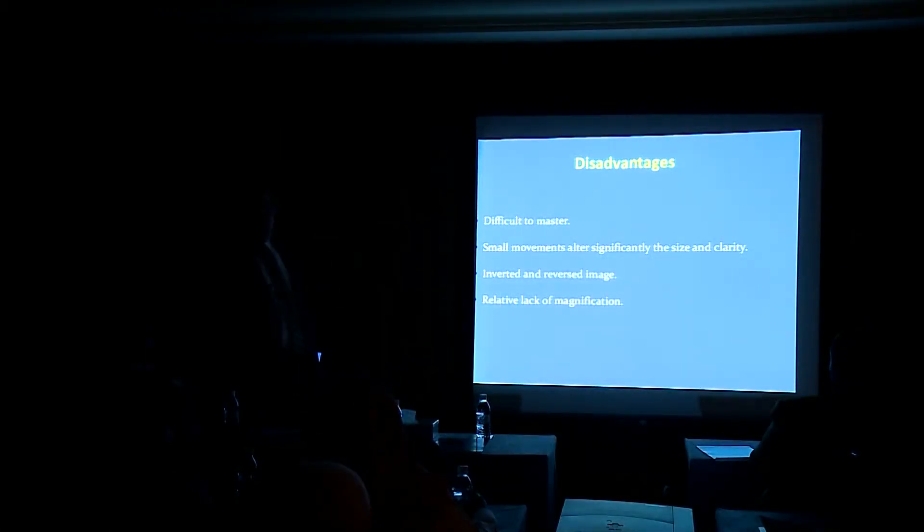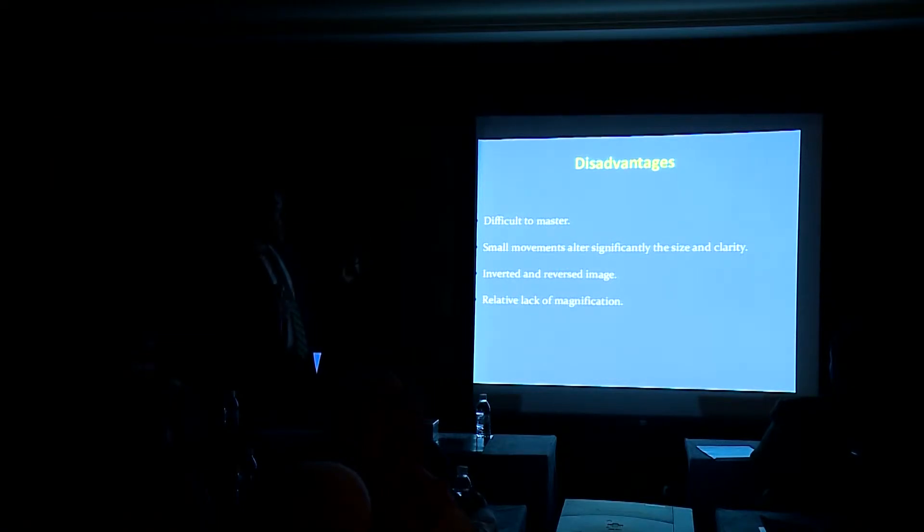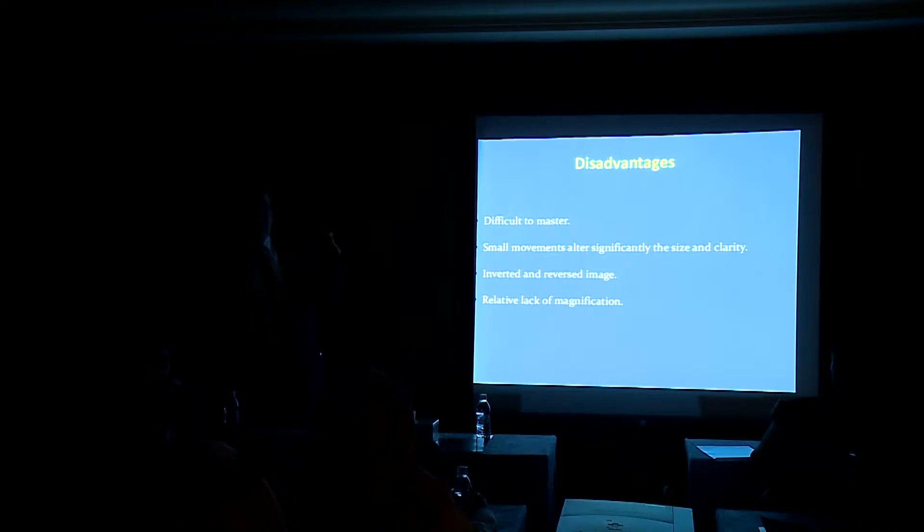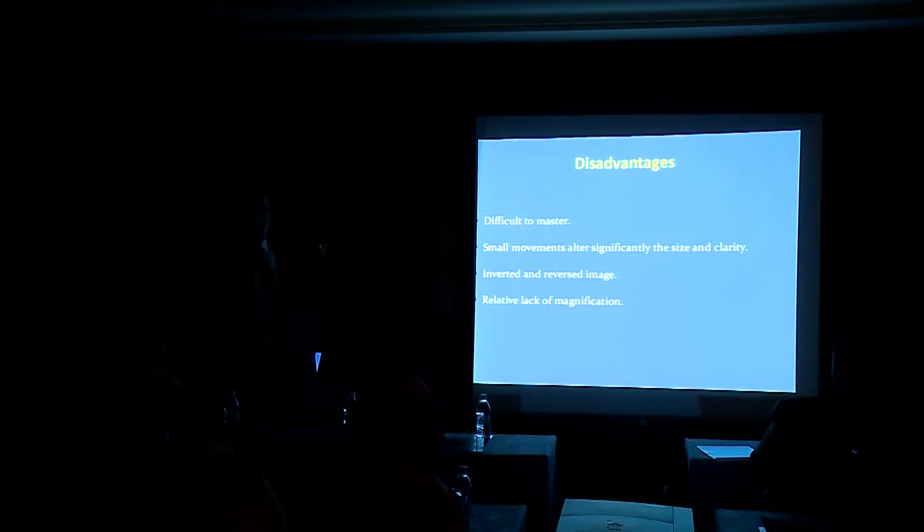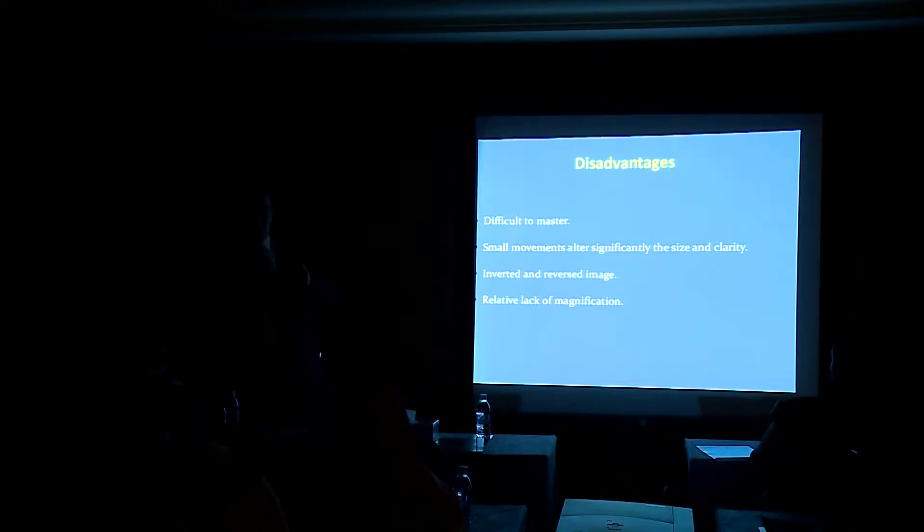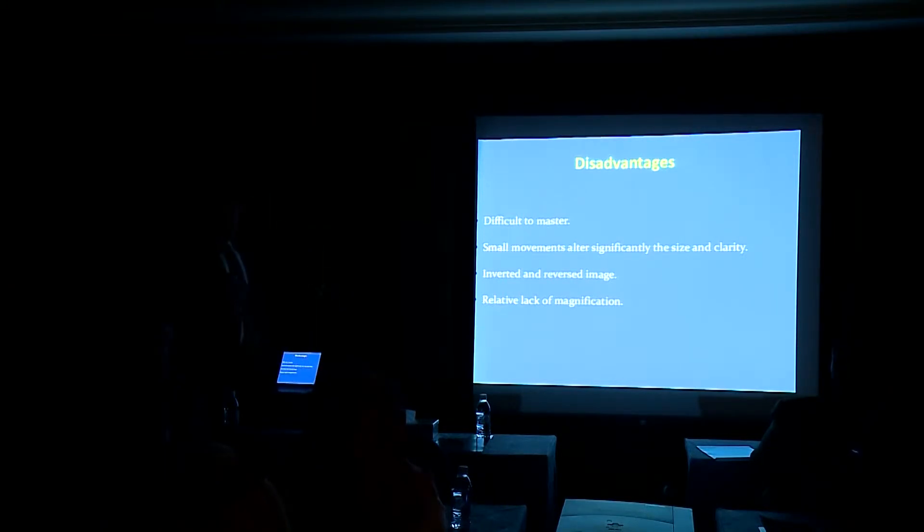What are the disadvantages? It's difficult to master. Small movement alters significantly the size and clarity. Inverted and reversed image, and you have your brain to be inverted and reversed to interpret what you are seeing. The relative lack of magnification.